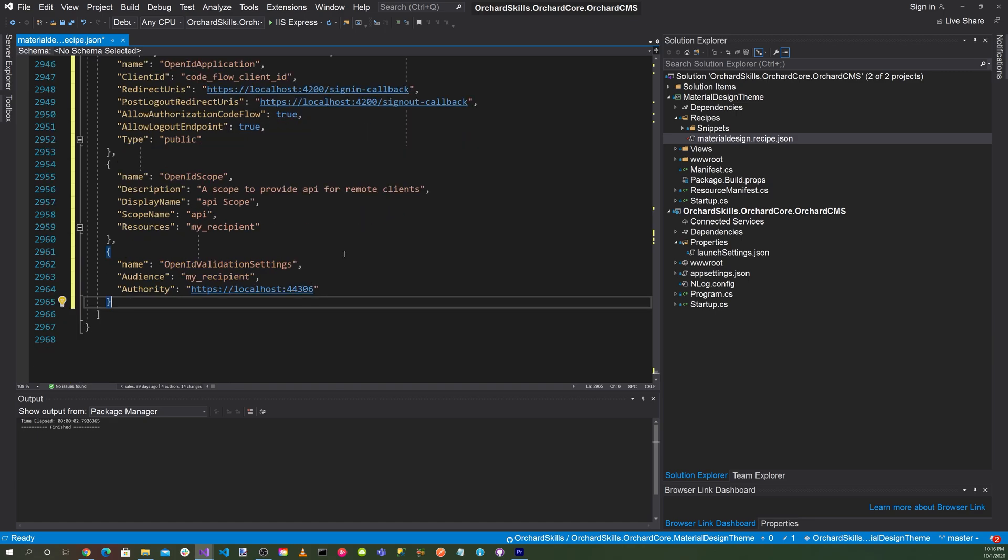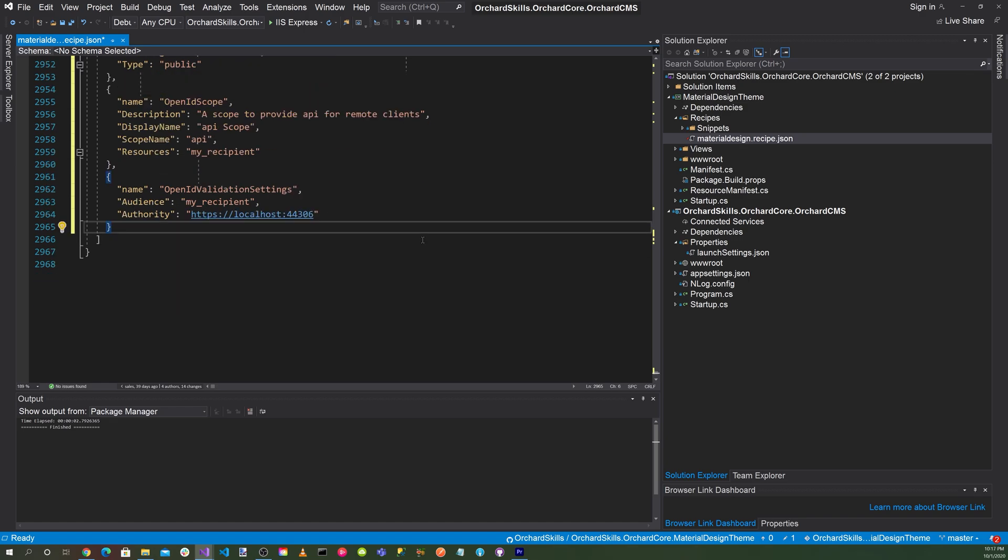Then for our scope, which is OpenID scope, we put our description: a scope to provide API for remote clients. Display name: API scope. Scope name: API. Resources: my_recipient. Then down here, name: OpenID, validation settings, audience: my_recipient. And then the authority is our server, localhost:44307. And that's it. That's all you have to do to configure your OpenID Connect settings in Orchard Core.